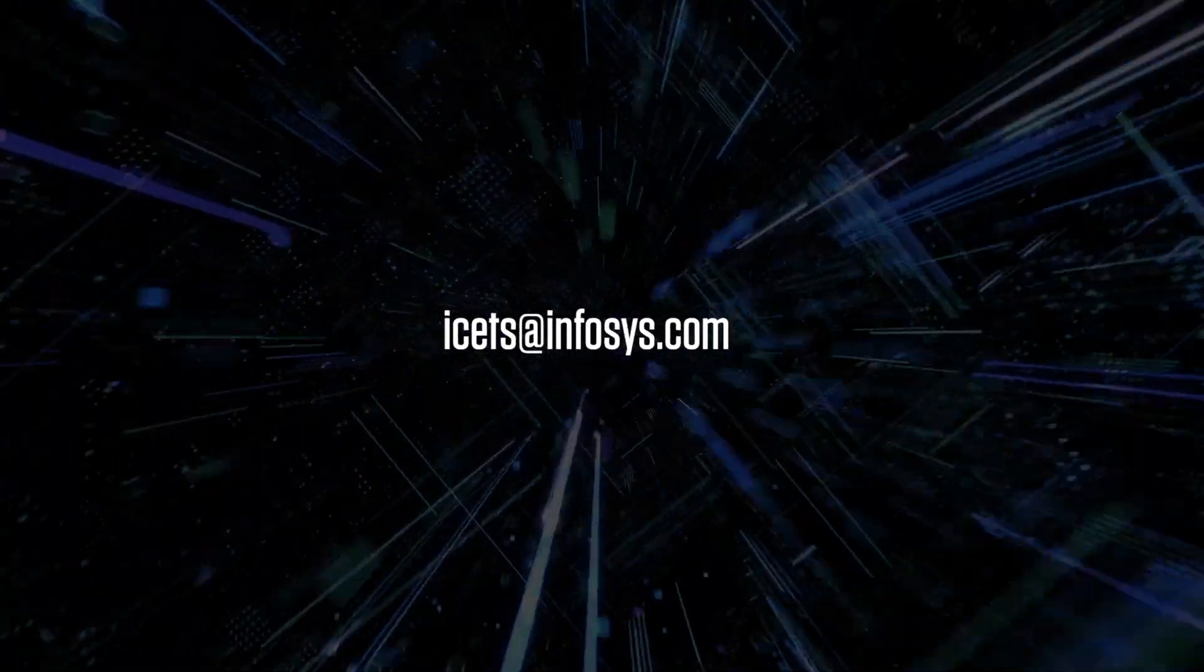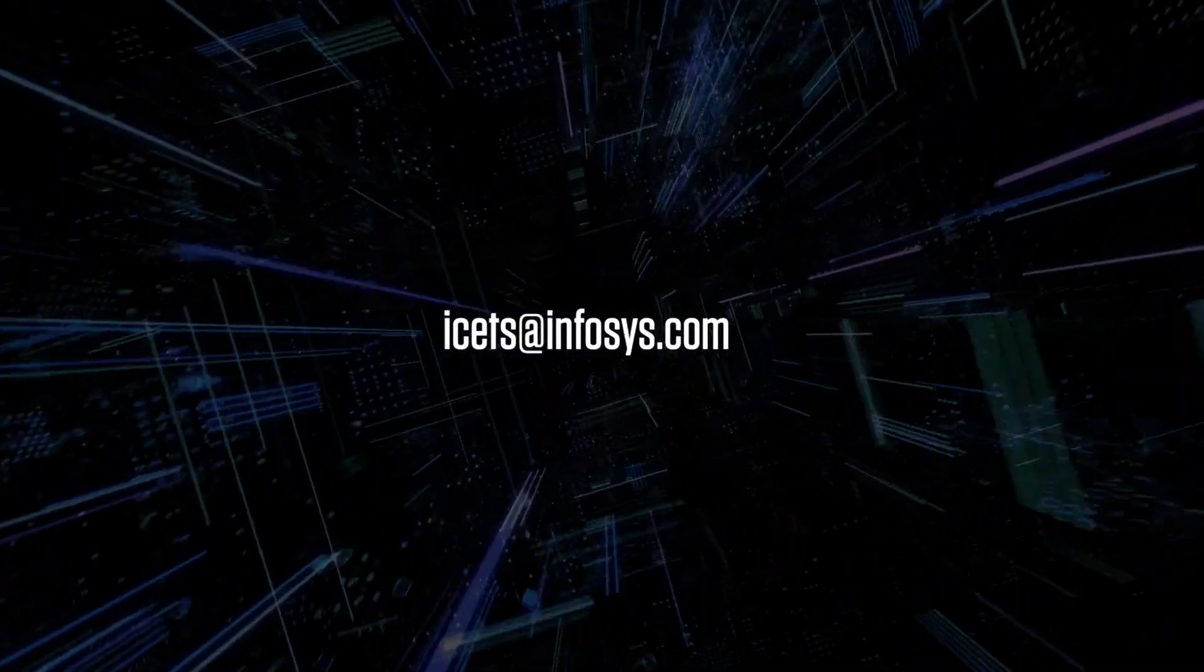To know more about Infosys Quantum Computing, you can reach us at isets@infosys.com.